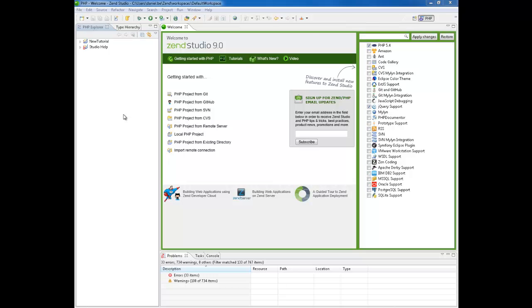Hi, my name is Daniel and in this tutorial we are going to learn how to develop with ZenStudio using jQuery support.